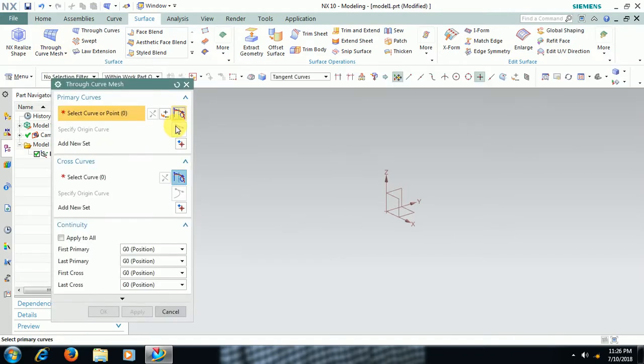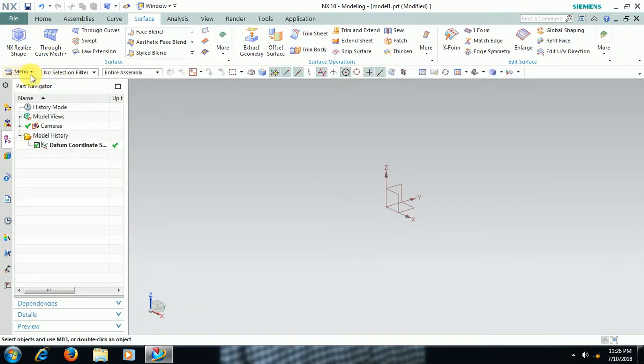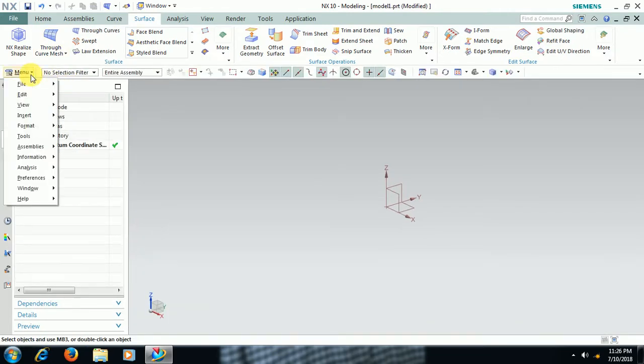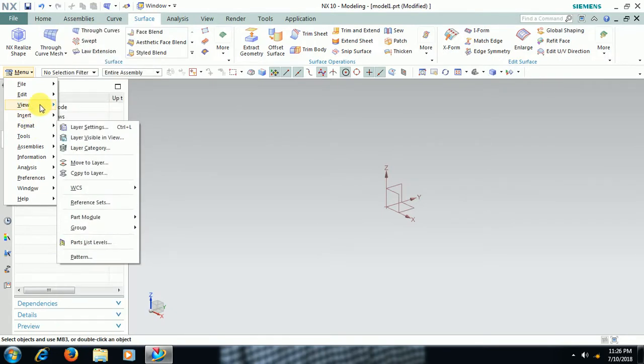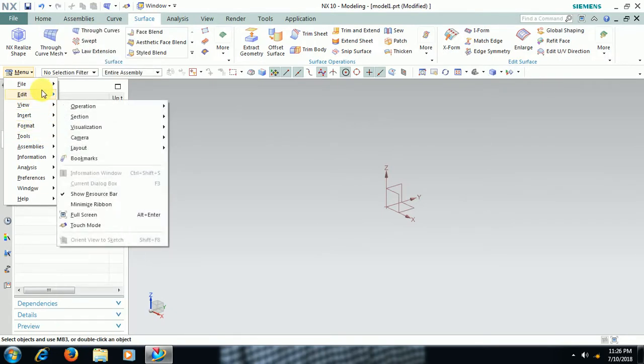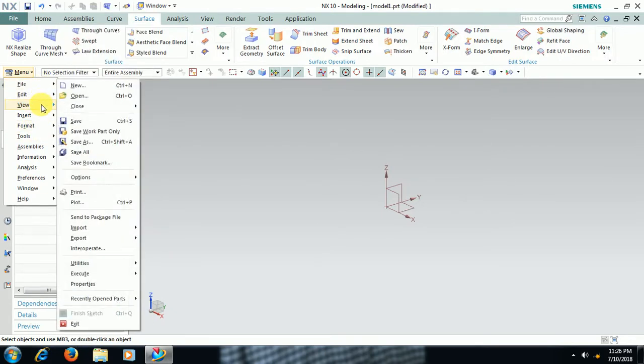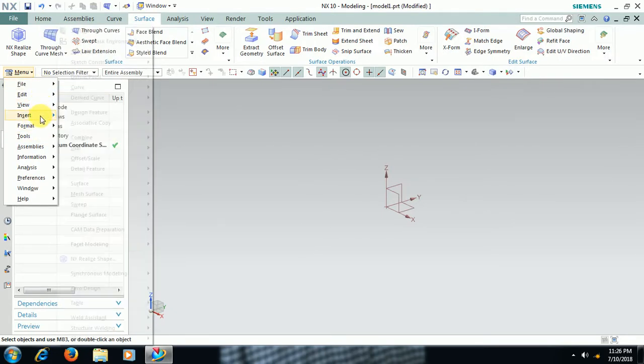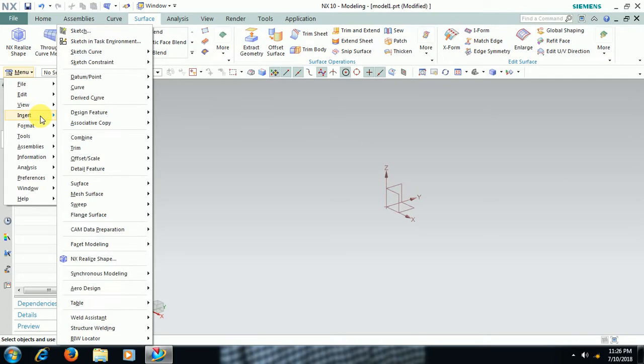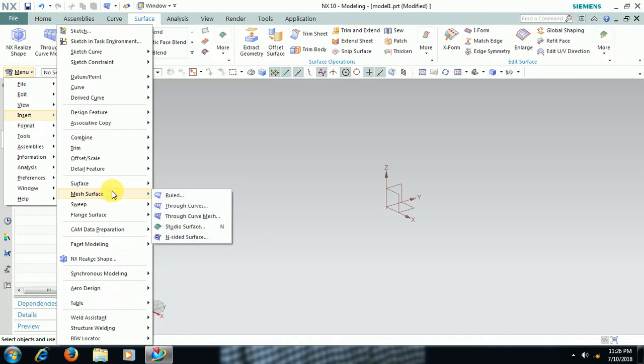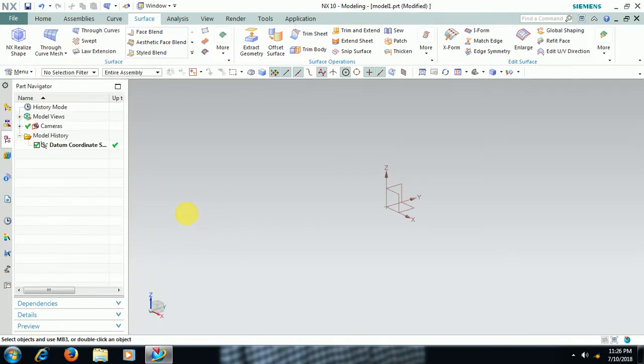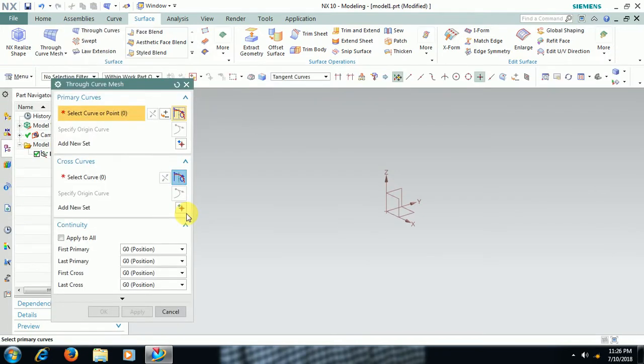Or you can go to Menu, Insert, Mesh Surface, Through Curve Mesh. For this it requires a profile, guide curve, and a point.